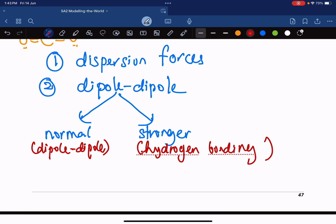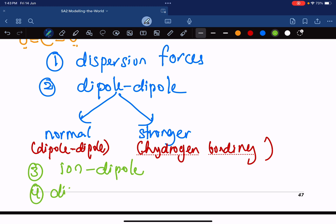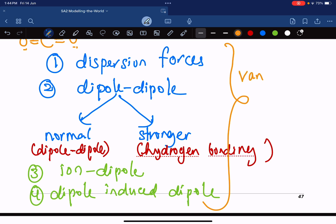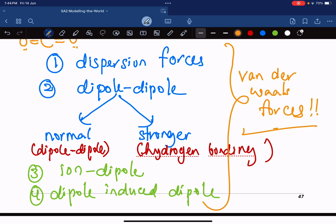So we have dispersion forces, dipole-dipole, and then there are others which are lesser-known, like ion-dipole — which is between two different species, ions and dipoles — and dipole-induced dipole. The important ones are dispersion forces, normal dipole-dipole, and the stronger hydrogen bonding. In high school, all of these were commonly called Van der Waals forces.